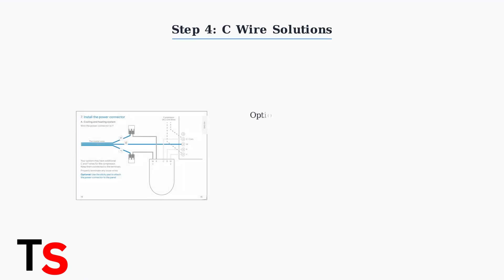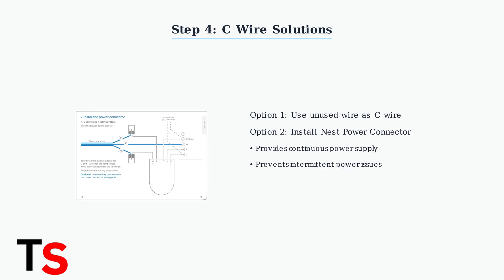If you lack a C wire, check for an unused wire in your cable that can be connected to the C terminal. Alternatively, install a nest power connector to provide continuous power.